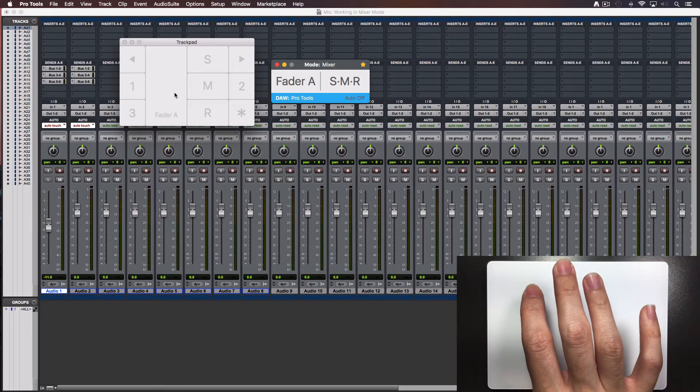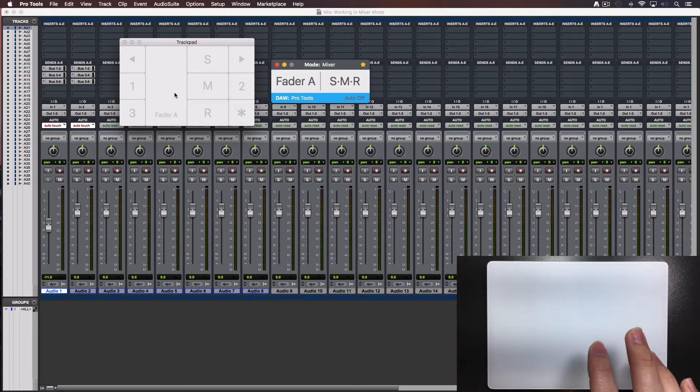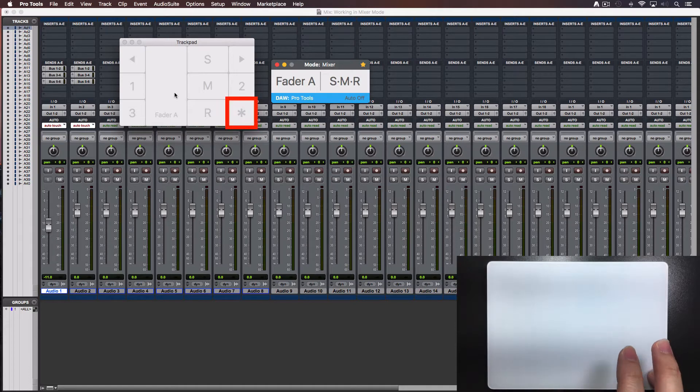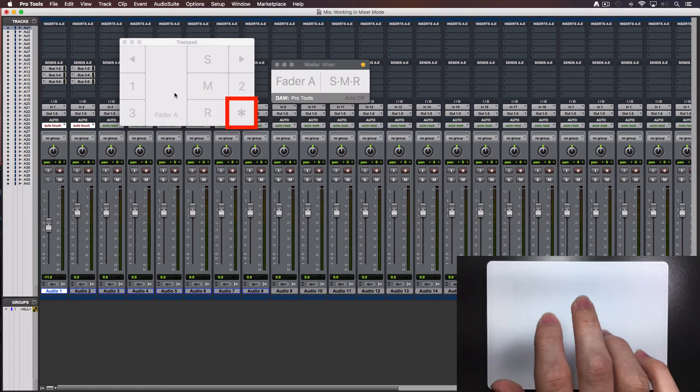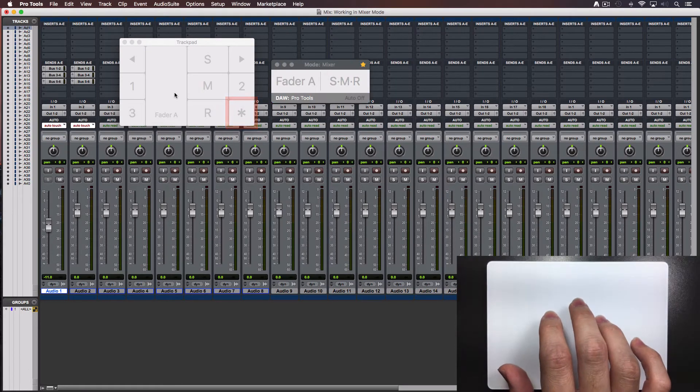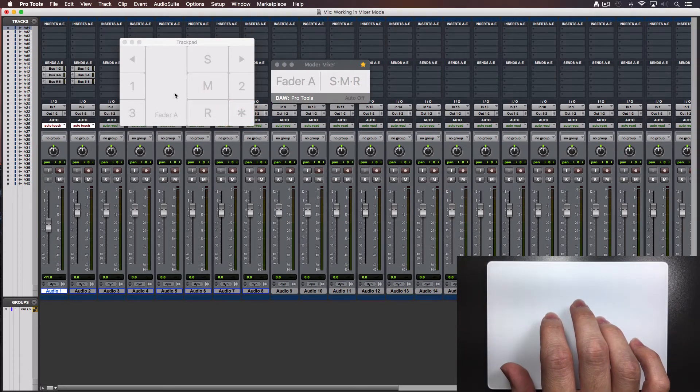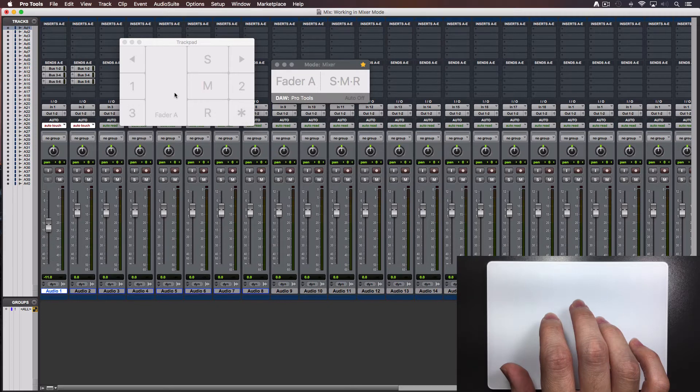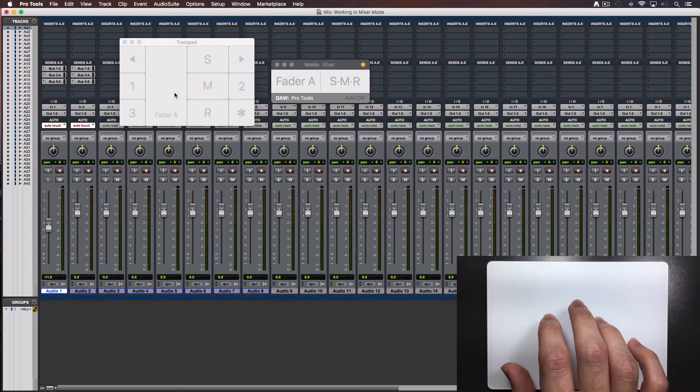When you finish, press the escape key or double tap the bottom right corner. It's a good practice to turn off the console right away when you finish using the controller to avoid moving a fader when you really want to move the mouse pointer instead.